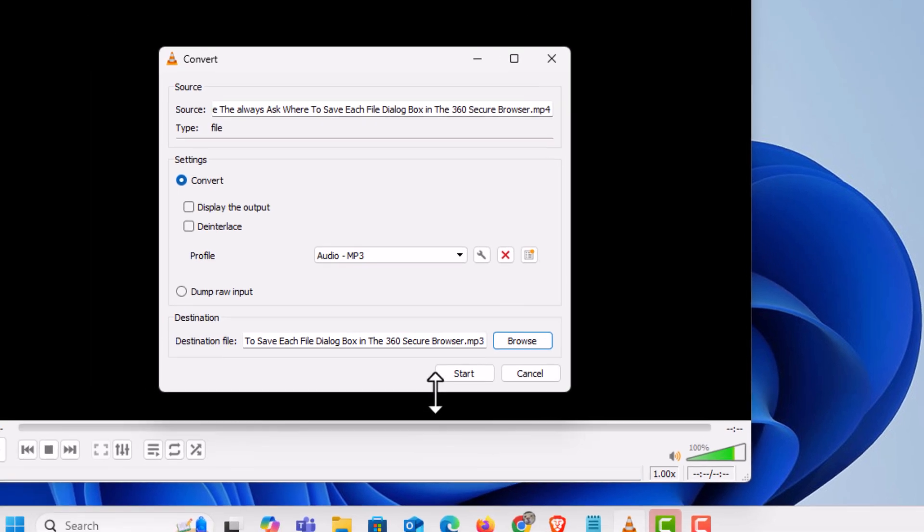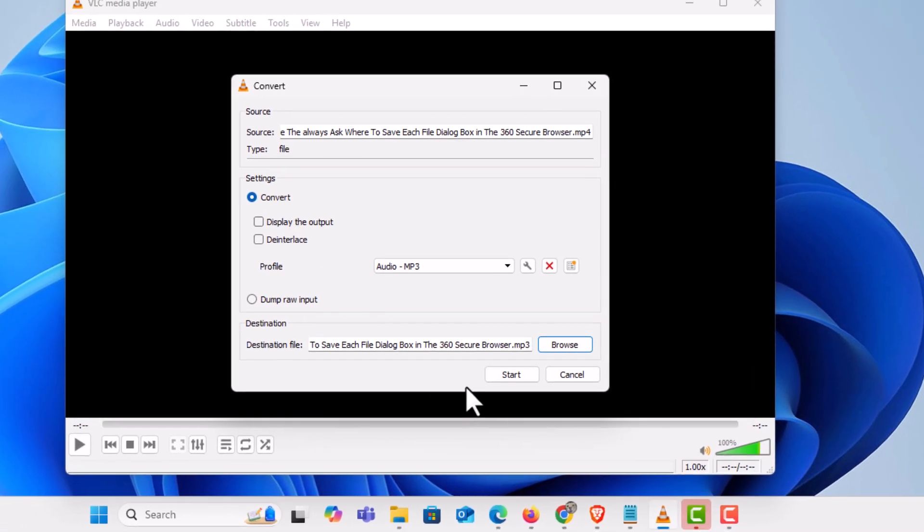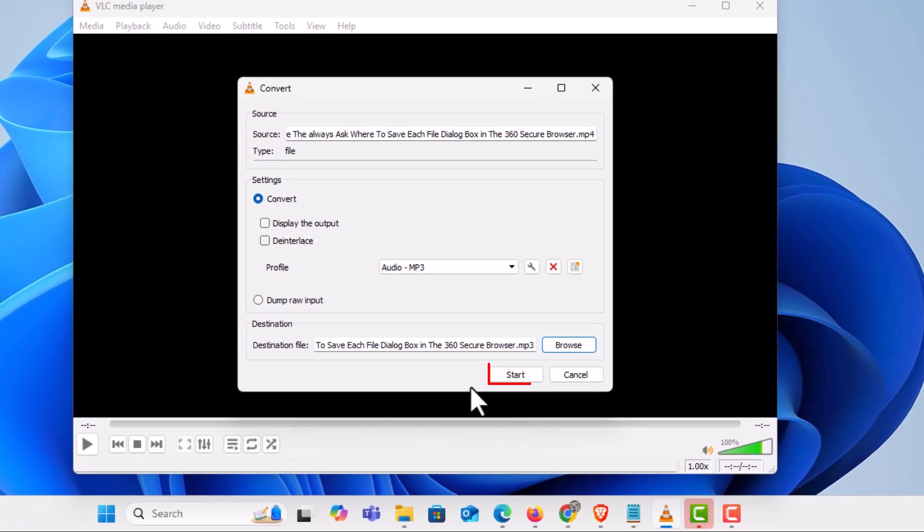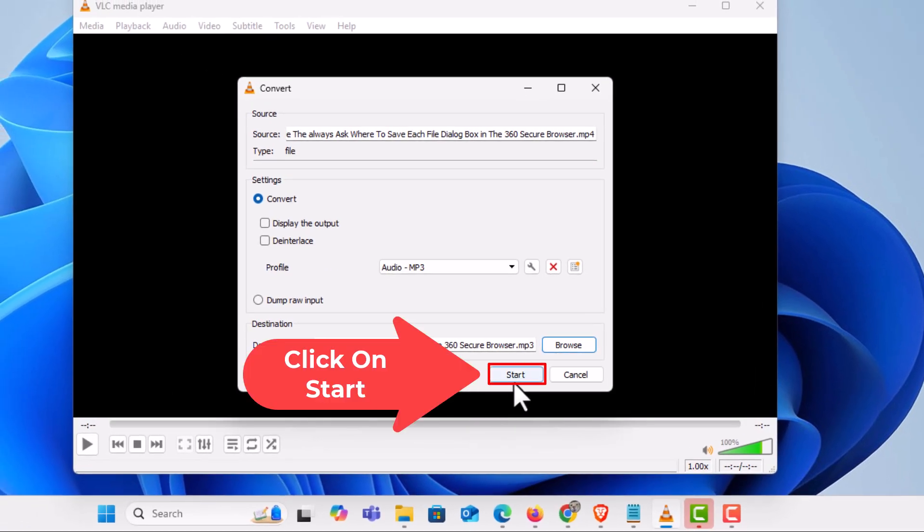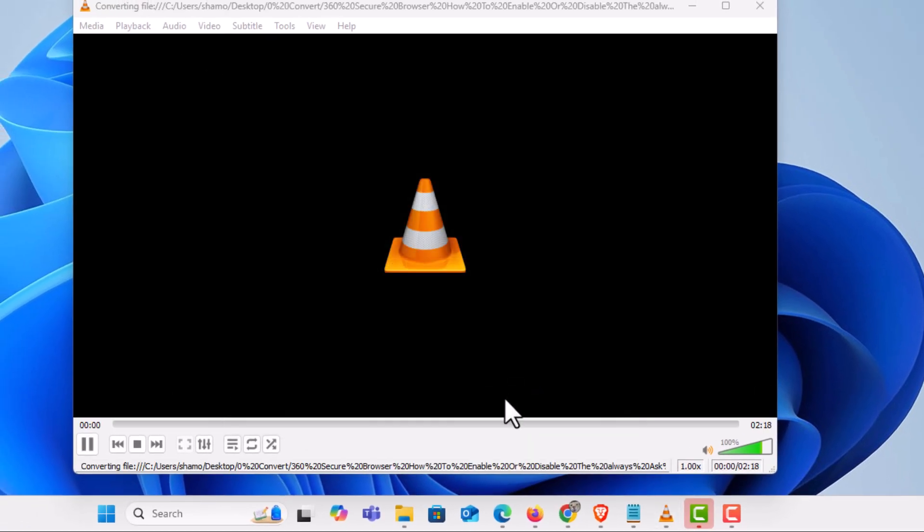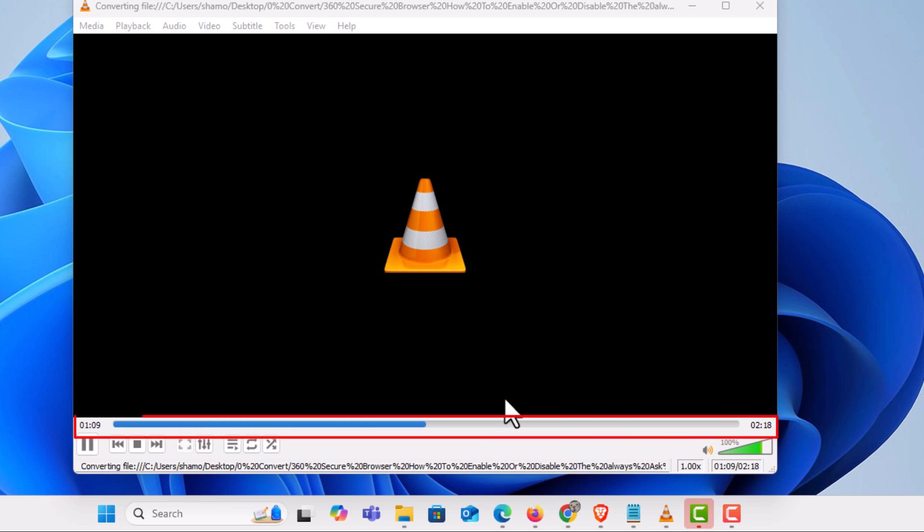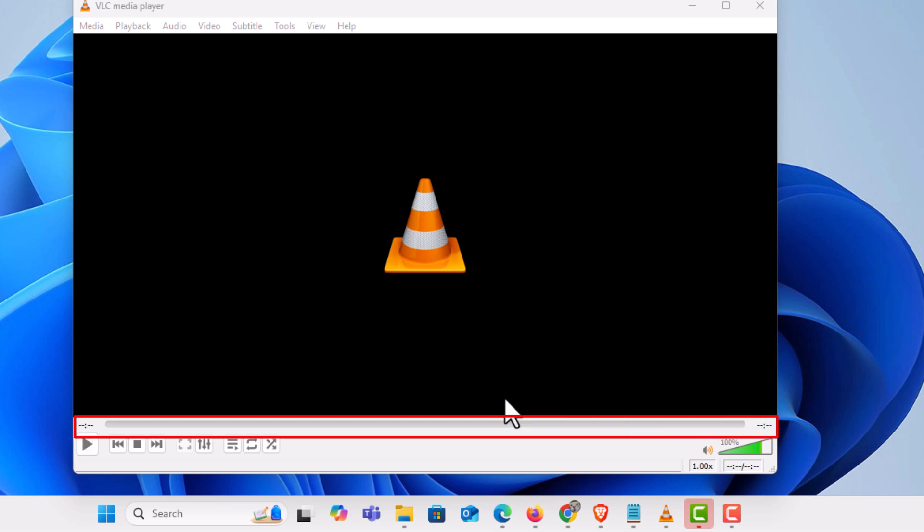Then in the dialog box I'm going to click on start. Down here at the bottom you can see the progression. It is all done now.